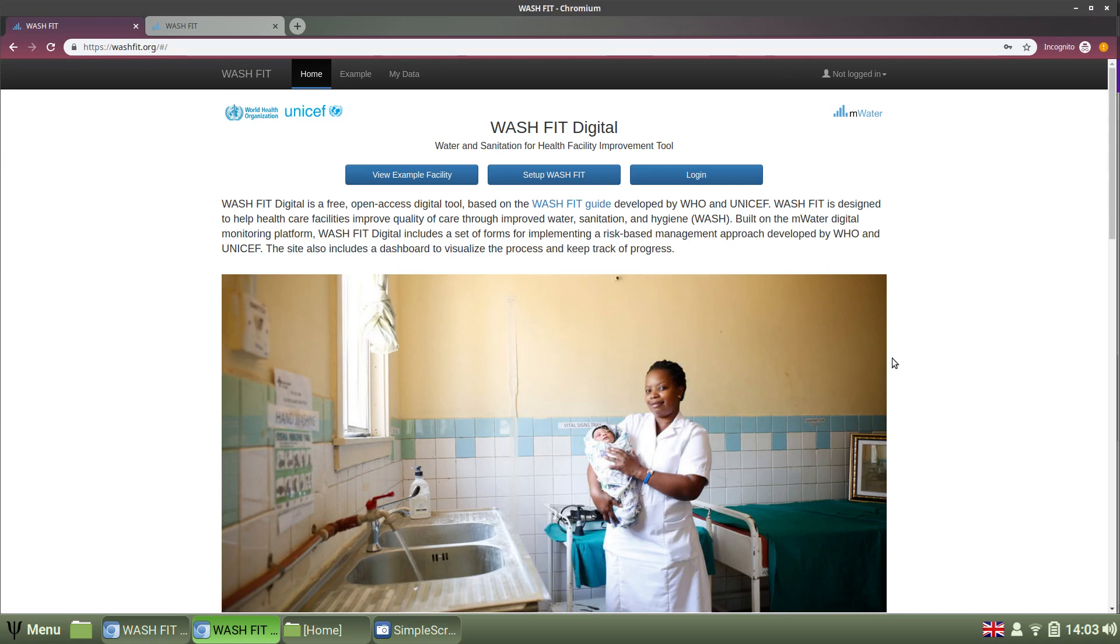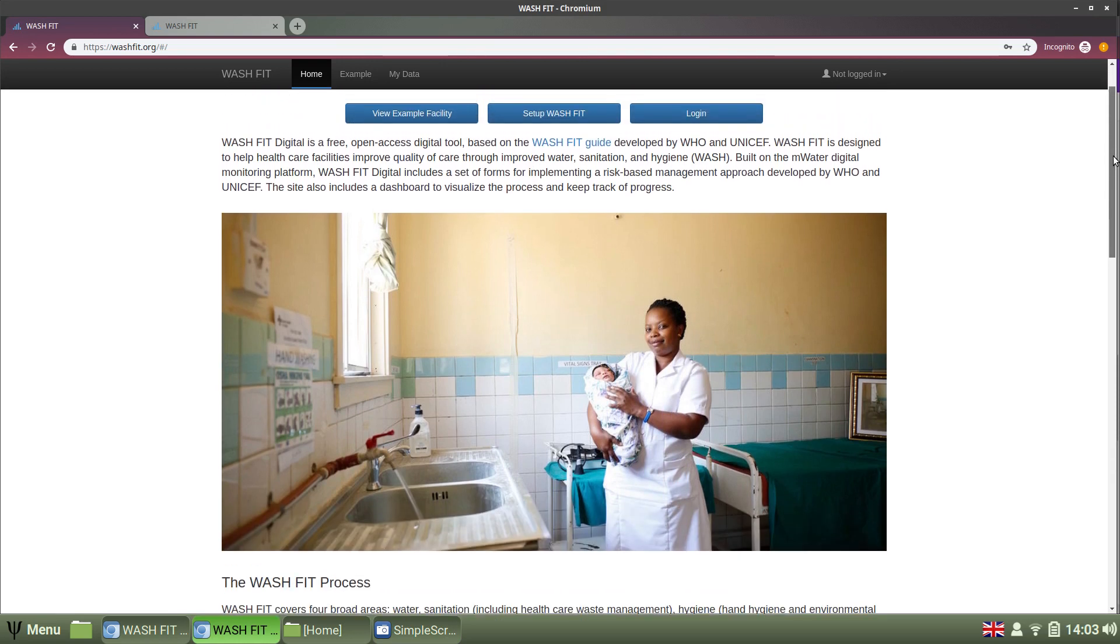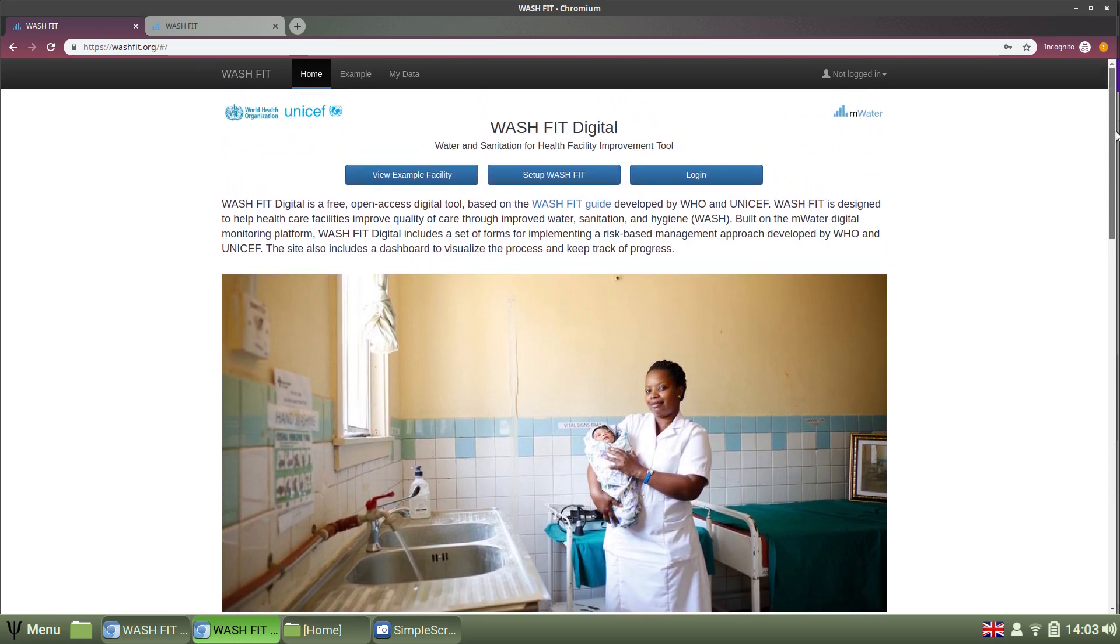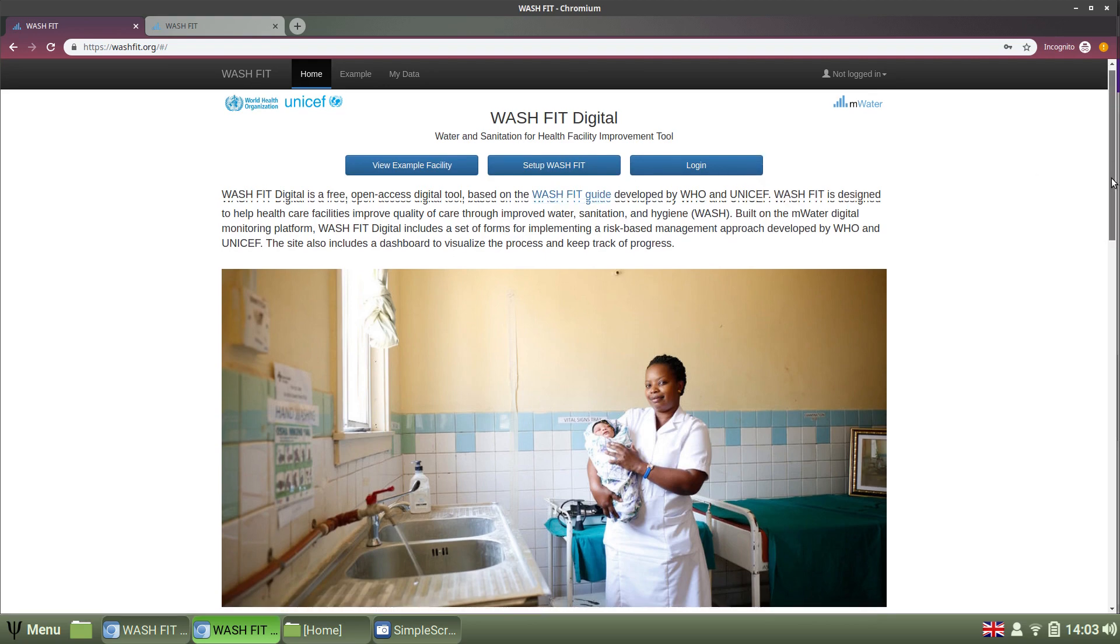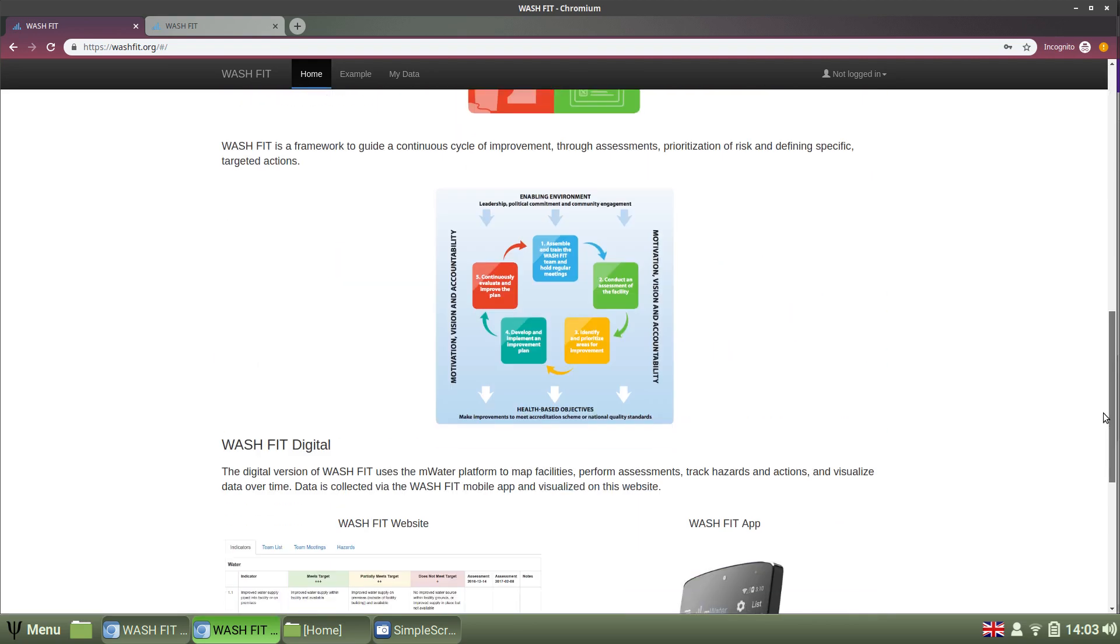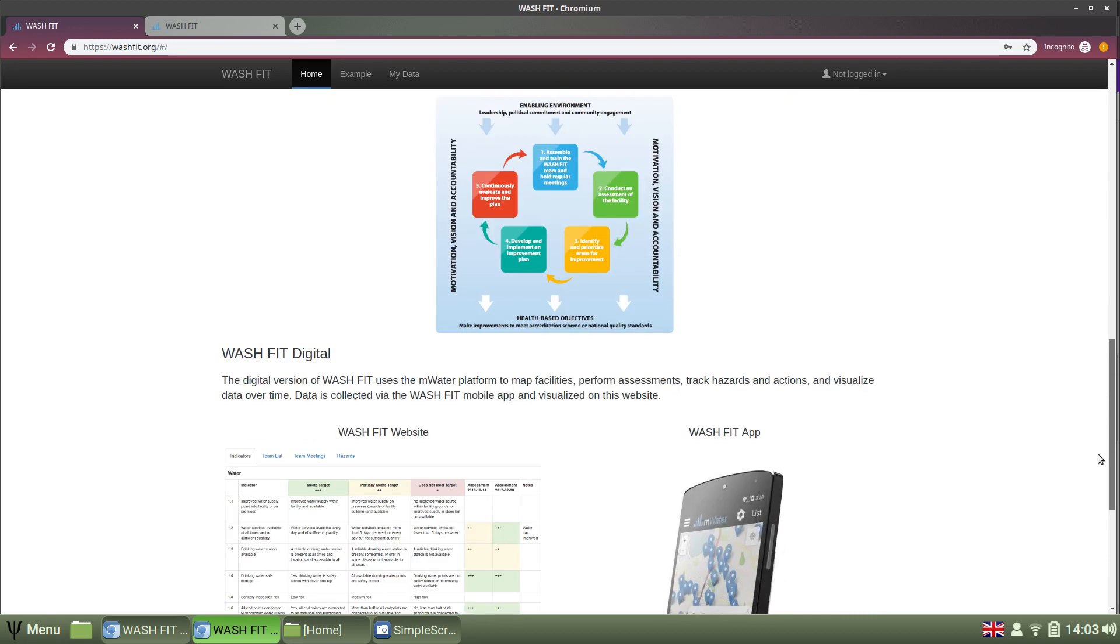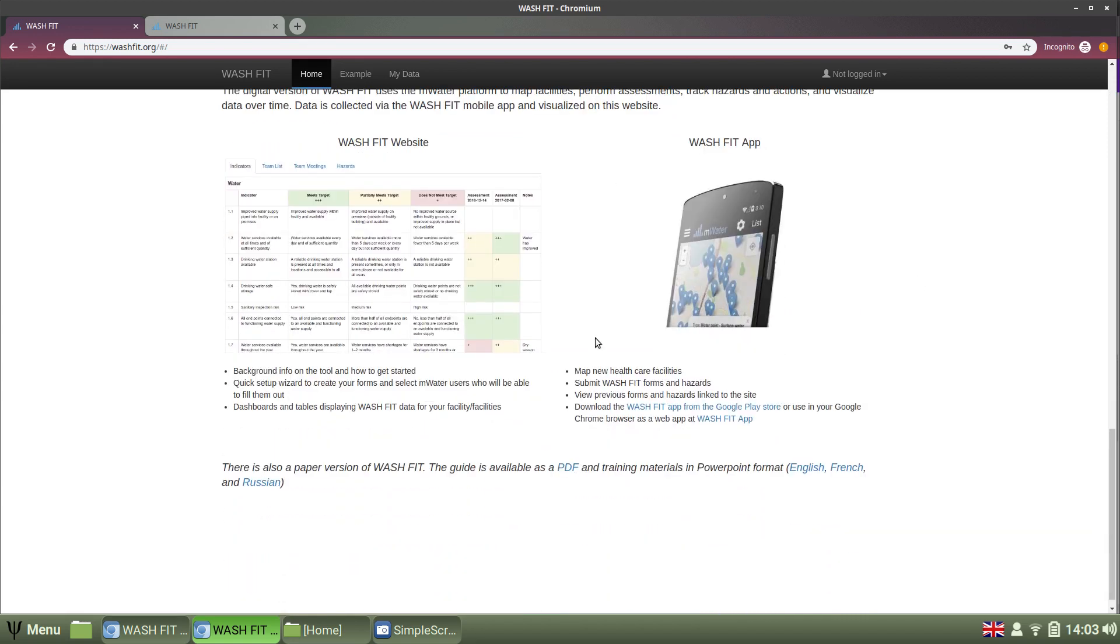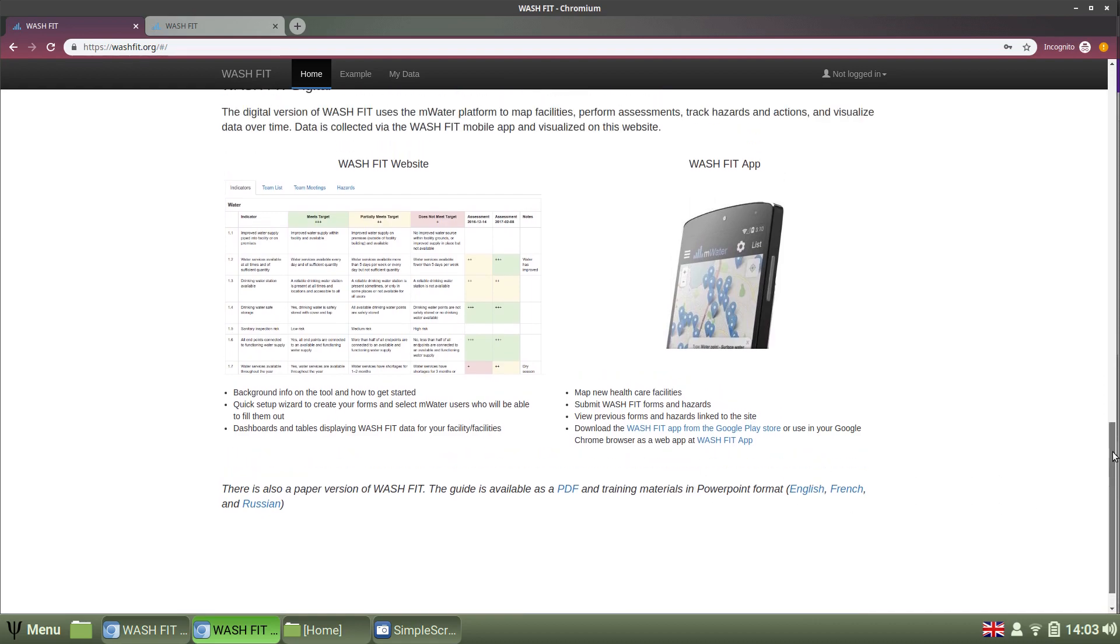So let's take a look at this live. I'm here on washfit.org. I see the homepage. Let's cover it briefly. This is a good place to go to learn more about WashFit in general. There is the guide, the paper version developed by WHO and UNICEF. More information about the process, how to get the app, as well as training materials in slide format in English, French and Russian.